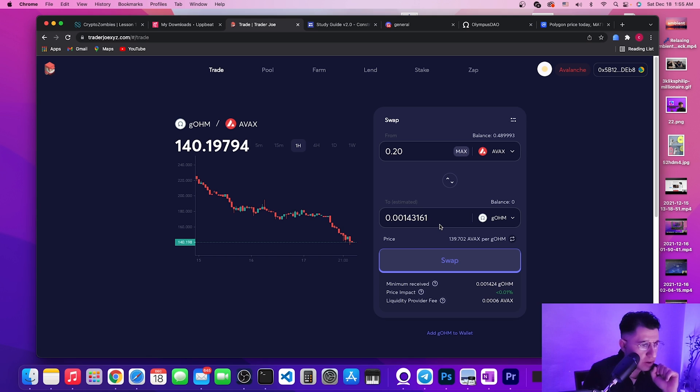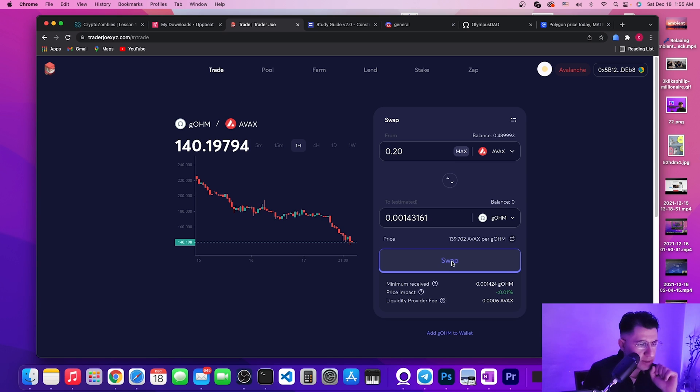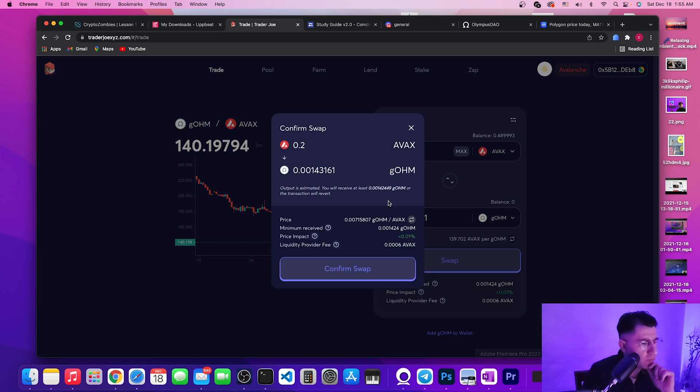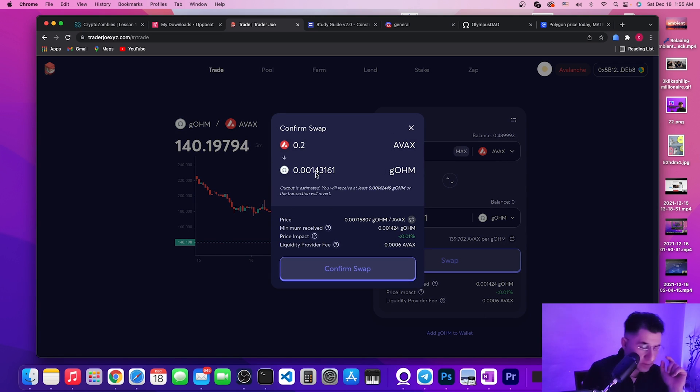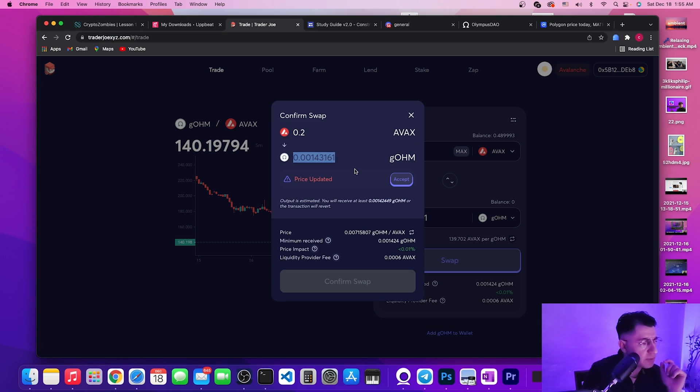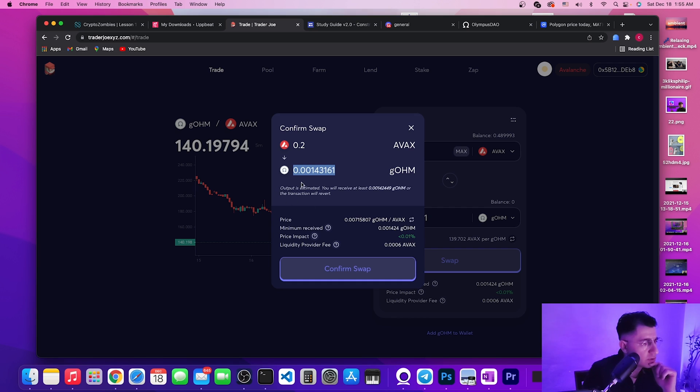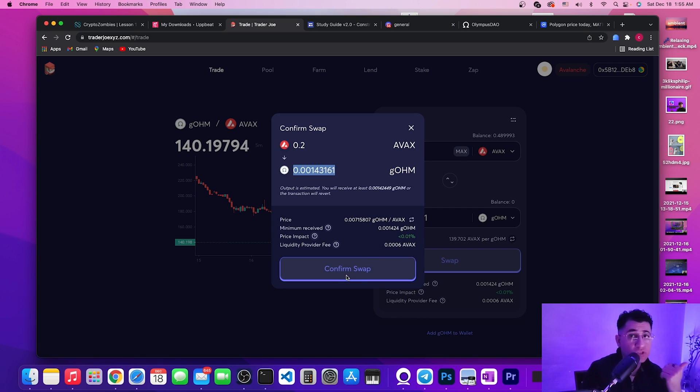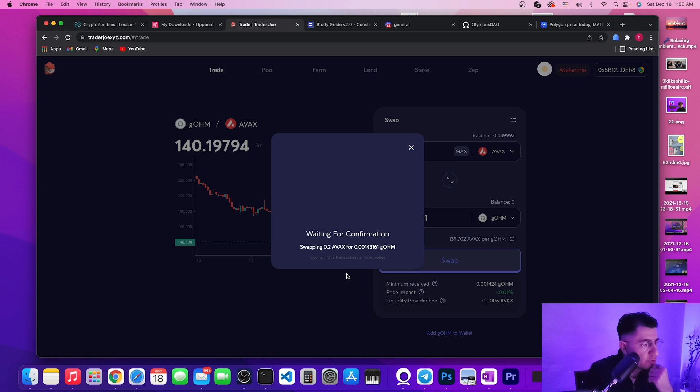All right, so let's do this. 0.20, that will give us this much gOHM. This is the price of AVAX at the moment per gOHM, right? And all we need to do is just to swipe. Watch this, now we're gonna get this amount.